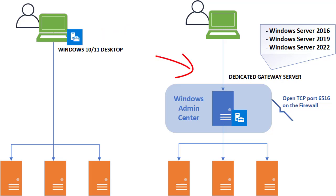In the gateway mode, you install the Windows Admin Center on a Windows Server machine and access the Admin Center tool from your desktop via your browser. This mode is suitable for a large number of staff.